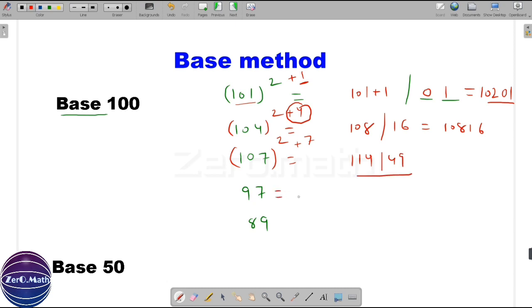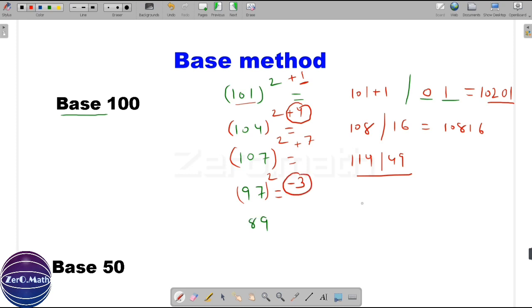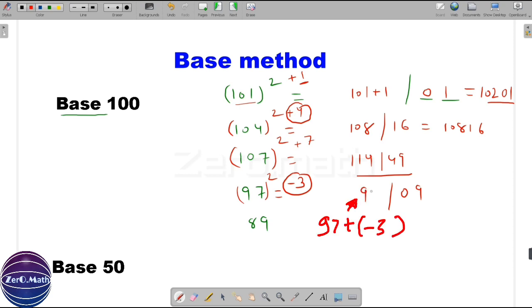Now let's quickly figure out the square of 97. What is the difference between 97 and base 100? It is minus 3 — this is very important. The second part of the answer is plus 9, because minus 3 squared is plus 9. And the first part is 97 plus (minus 3), which equals 94. So the answer is 9409.